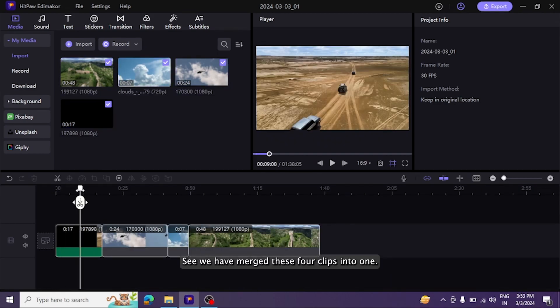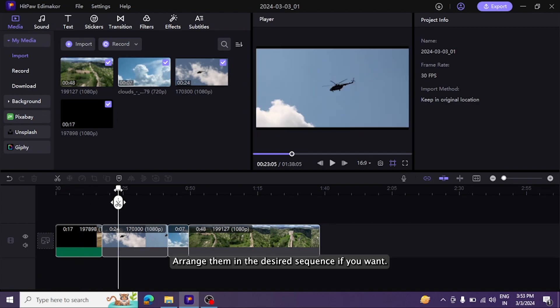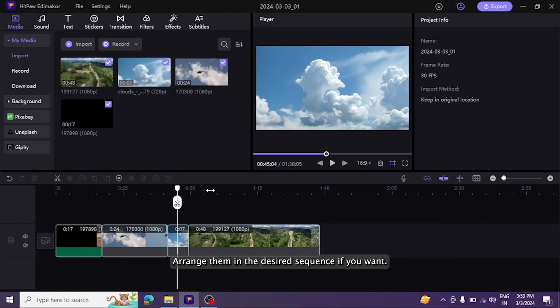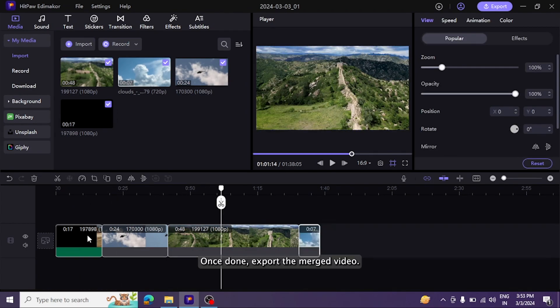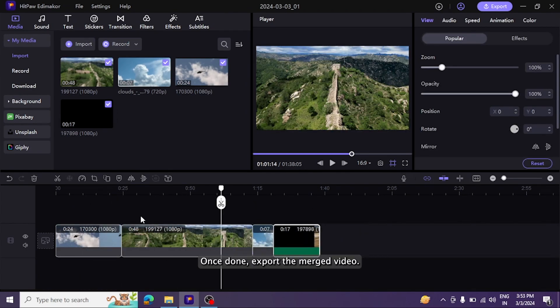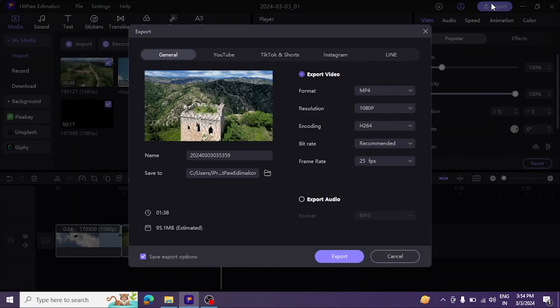Arrange them in the desired sequence if you want. Once done, export the merged video.